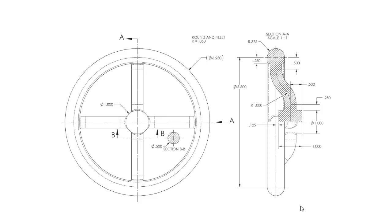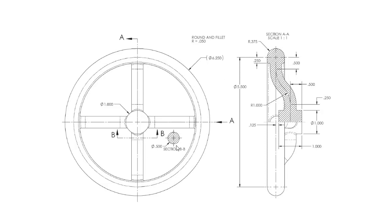This handle part looks quite complex, but it can be made by only four features. The rim and the axis can be made by a revolve feature, and this spoke can be made by a sweep, and then a circular pattern, and then add some fillets.